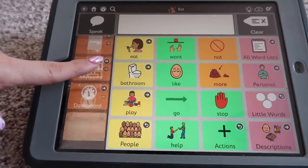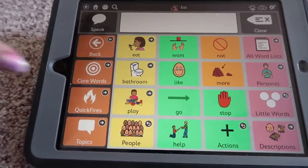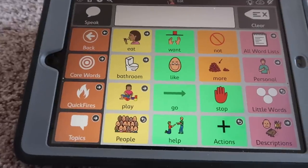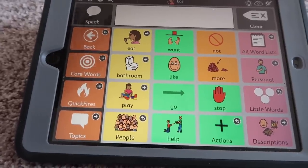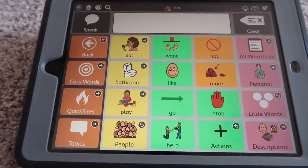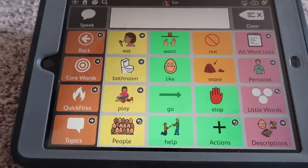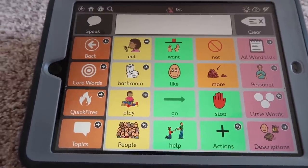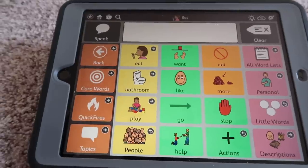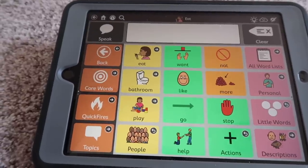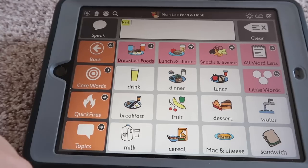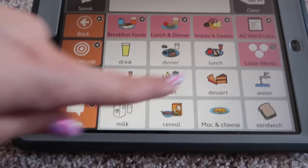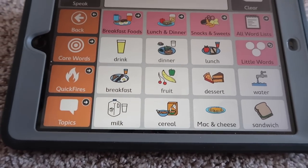So here is the home page — we call this the core words. That's where her main things are that she needs. She is going to have way more words on this than Griffin, because Griffin's receptive language isn't as good, so he needs a super simplified version. She understands everything, so there's a lot more things in here that she can use. We have eat, and then we have like breakfast, lunch, snacks, drinks. We have mac and cheese, which is her favorite food right now.